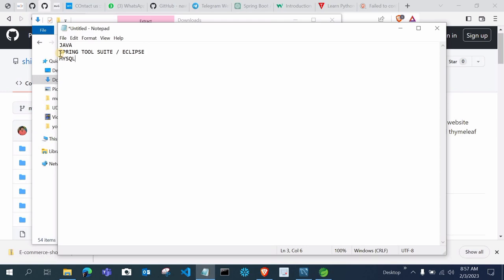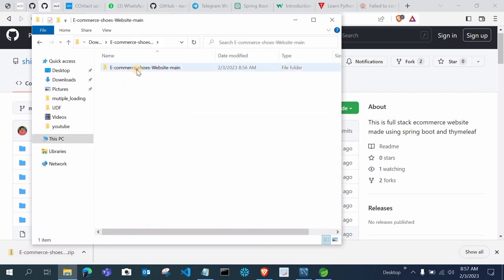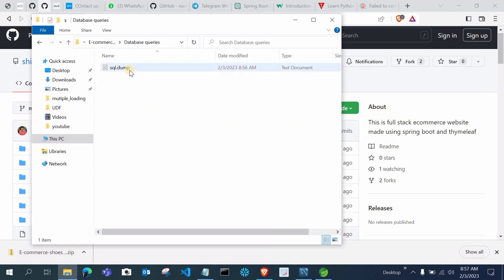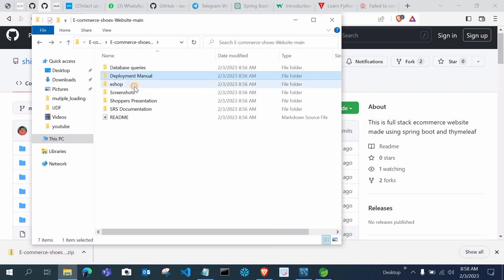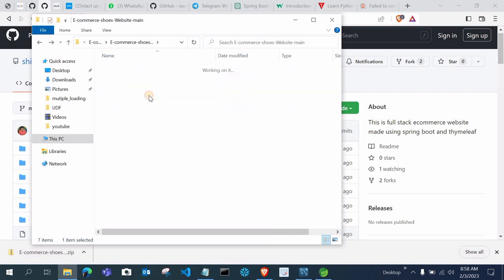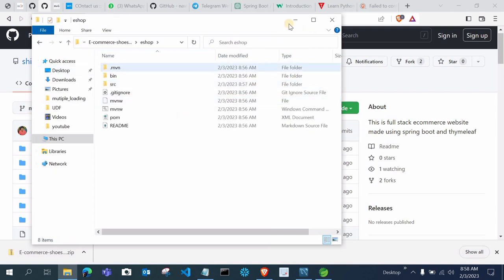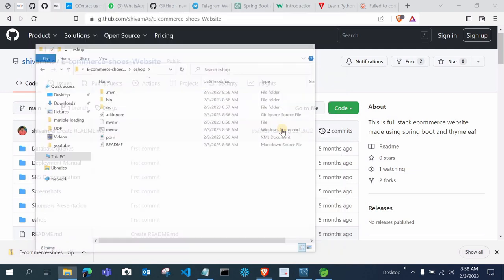We have all these things — Java is installed, I will use Spring Tool Suite, and I have MySQL as well. Now I have just extracted the project, and this is my ESOP project. Here you will see the database queries folder, which has SQL queries you have to run in MySQL for creating the tables and inserting data. There is also a deployment manual, source code, screenshots, SRS documentation, and a presentation.